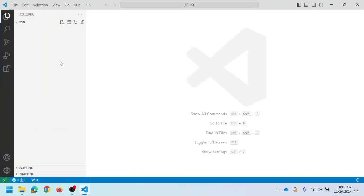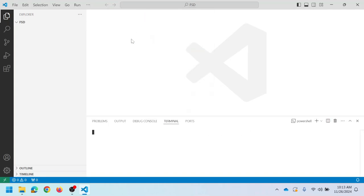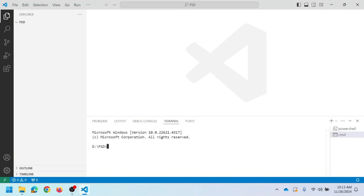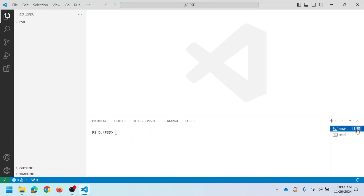First let me show how to create a React application using NPX, then the same will be created using Vite. After opening VS Code, we need to open a terminal. Click on the three dots, choose Terminal, then select New Terminal. Once the terminal opens, you can see it opens in PowerShell mode. Since this is a Windows environment, the terminal should be in command prompt. Change the terminal mode by clicking the icon and selecting Command Prompt. Delete the PowerShell terminal since we only need command prompt.